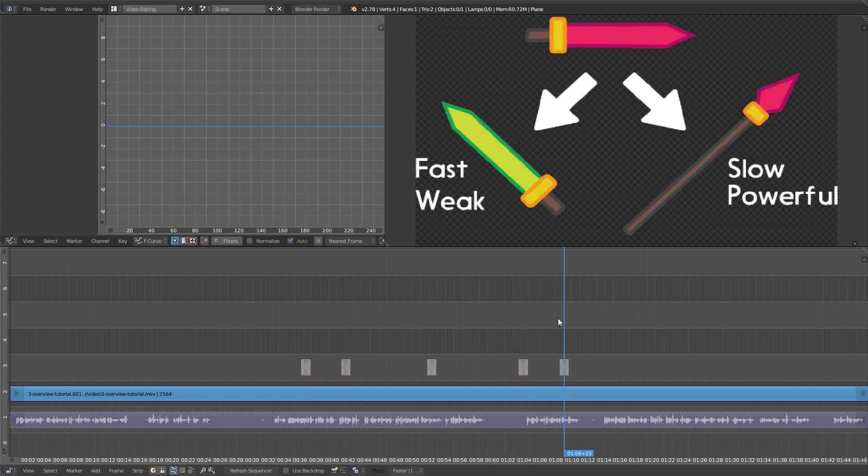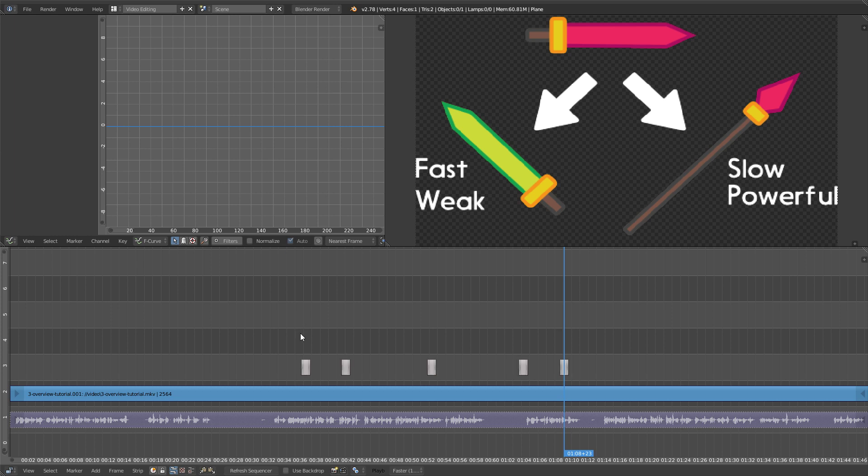The reason is, Blender doesn't really load the images until they have had to be rendered on the screen. Once you've done that, select them all.